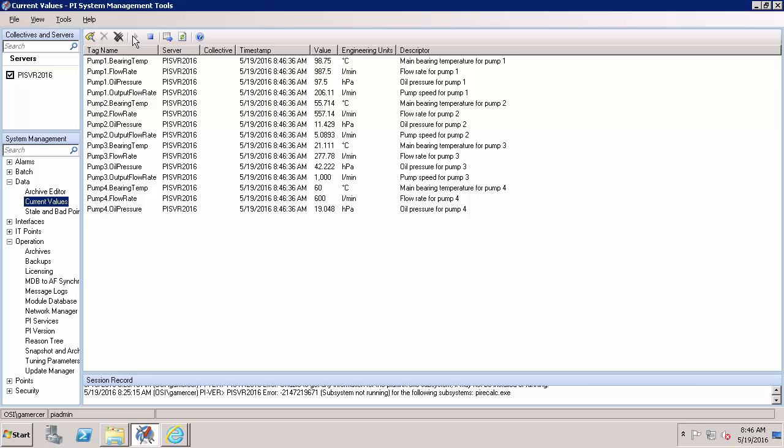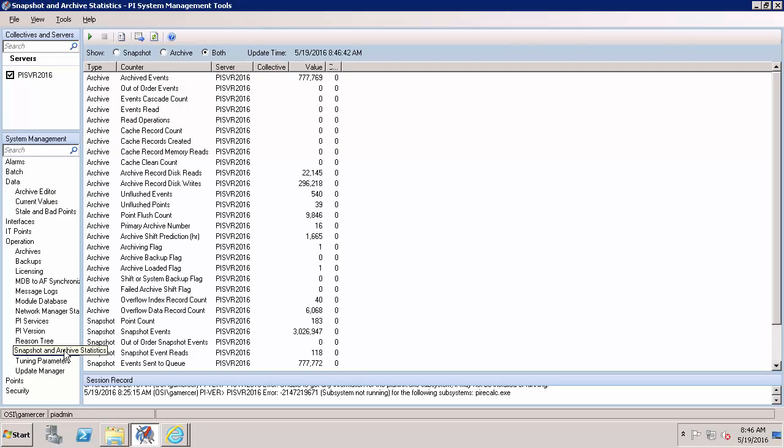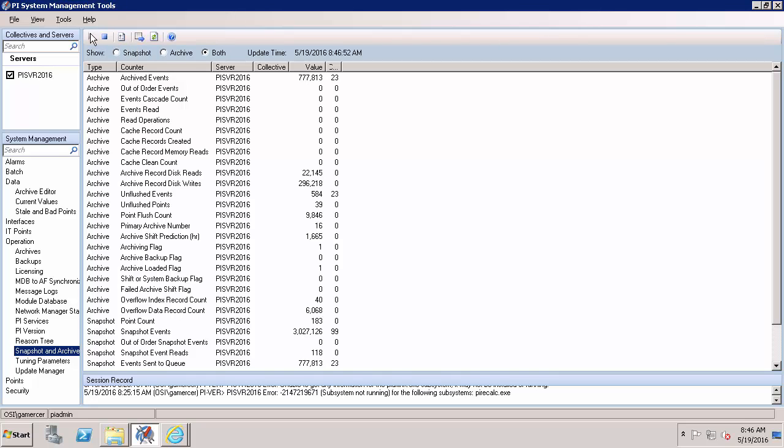Next we'll make sure that those events are actually being archived by the PI Server. In the snapshot in archive statistics we'll hit play again. And here we'll make sure that our archived events and our events sent to queue are increasing at similar rates. We can see that in this last snapshot I've had 29 more archived events and 29 more events sent to queue. So it's likely that any events in my event queue are also making it to my archive files.